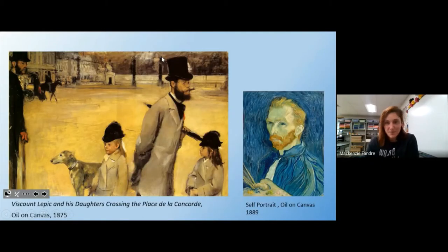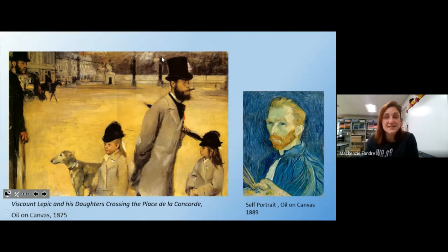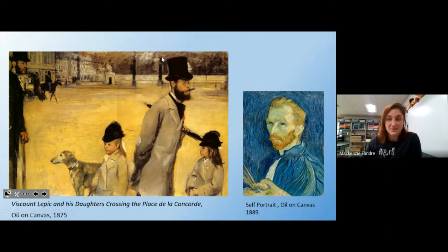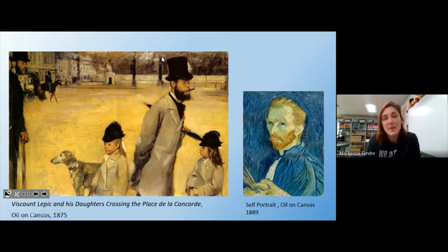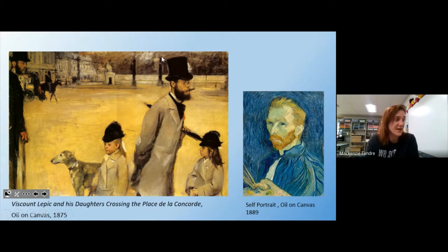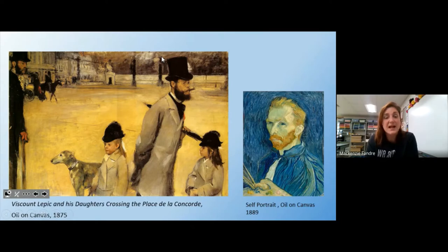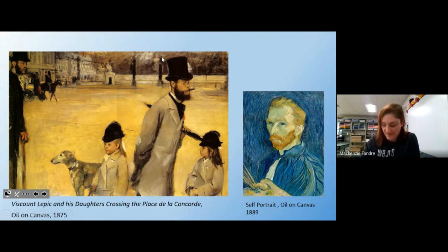Before we get into some of his ballerinas, I wanted to compare his style of art to Vincent van Gogh since we just talked about him. On the left is a painting by Degas — it's not a ballerina painting but it's another really well-known painting called Viscount Lepic and his Daughters Crossing the Place de la Concorde. It's French — I have a terrible French accent, sorry. This was made in 1875.